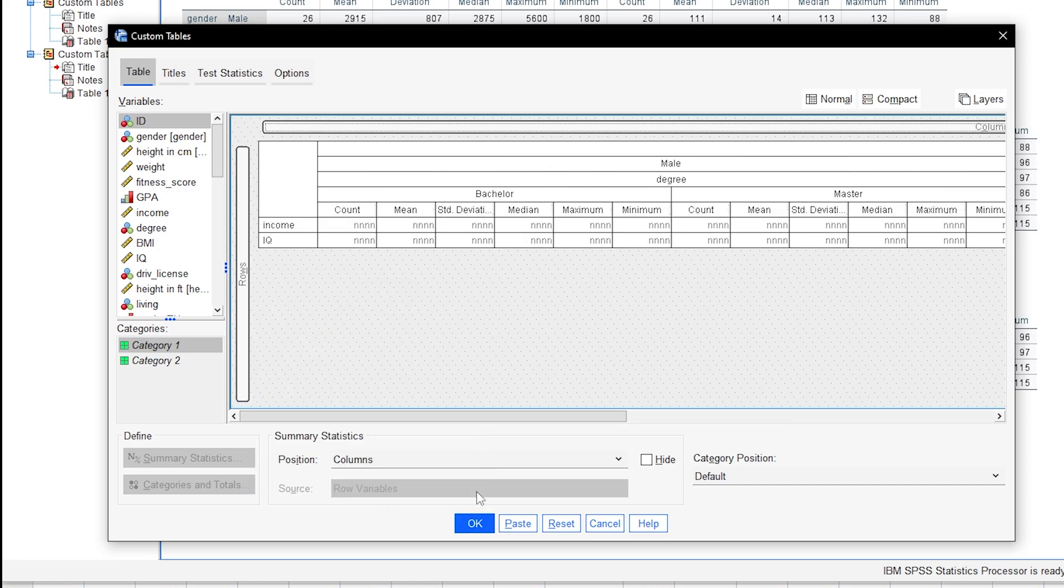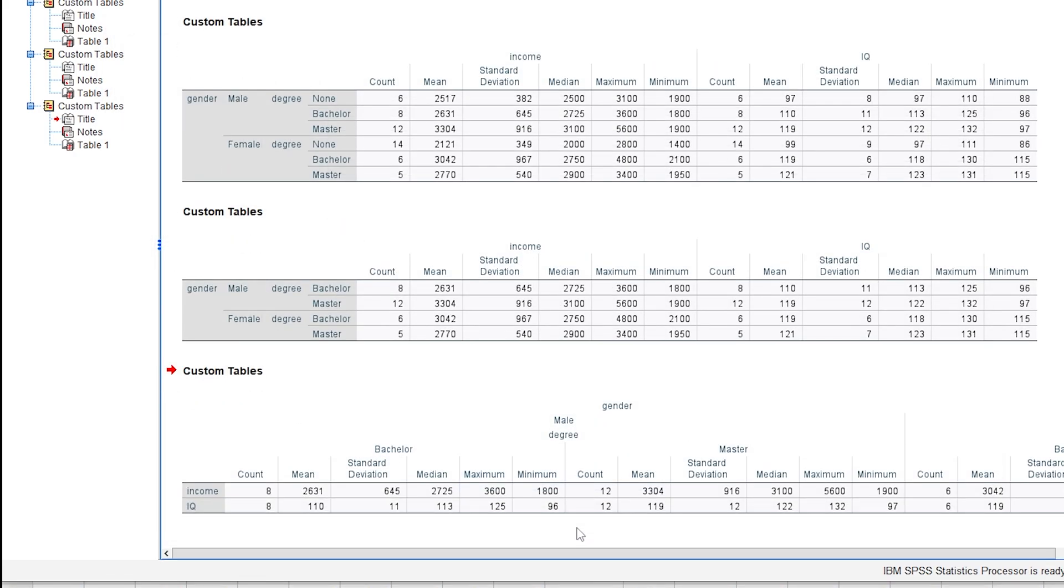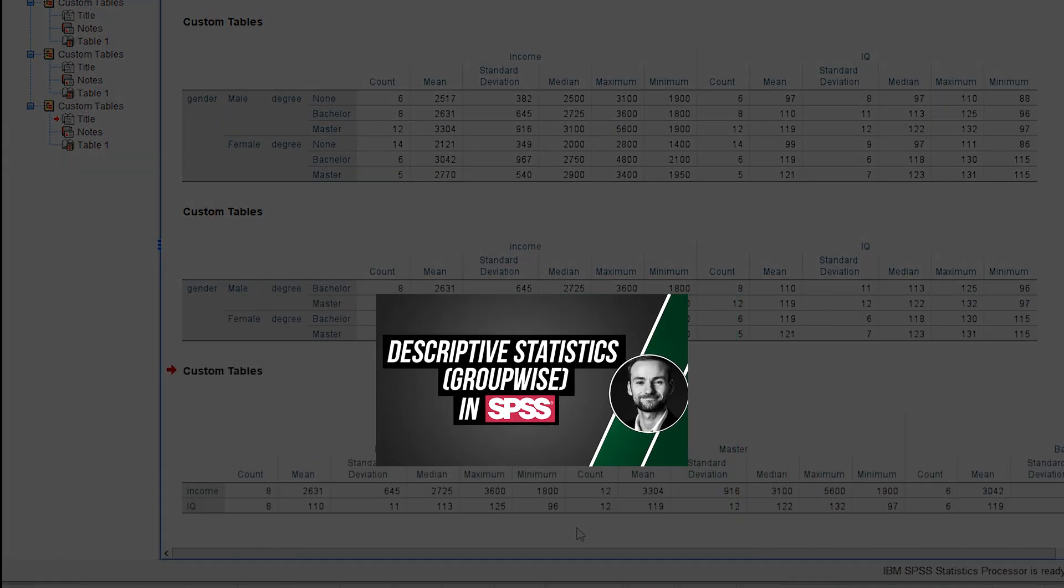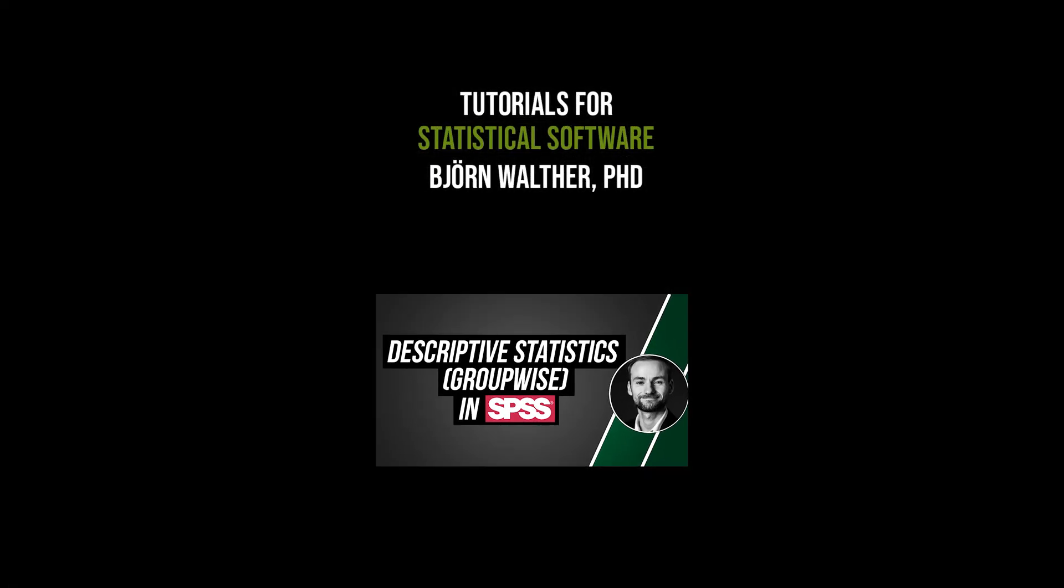The output includes the following groups and the requested parameters. If you simply need groupwise descriptive statistics without layers, check out the following video.